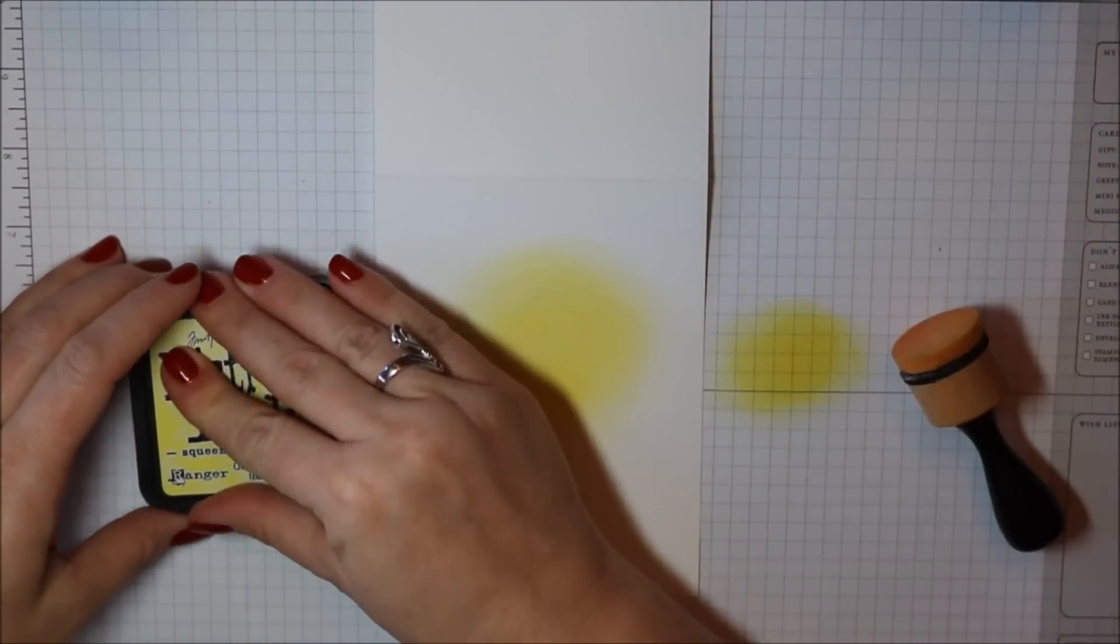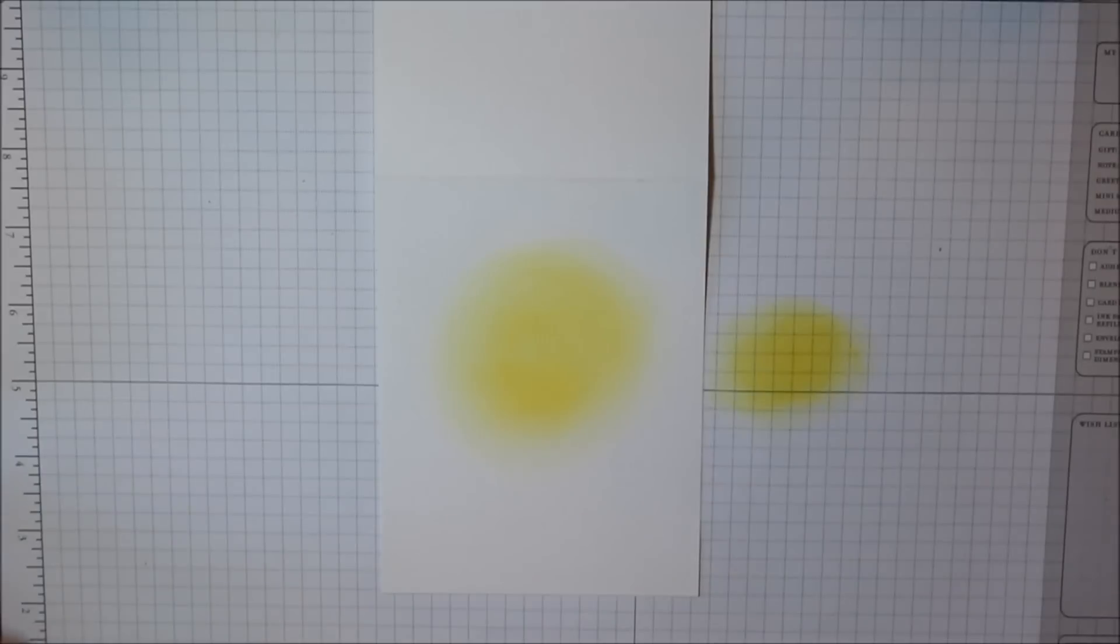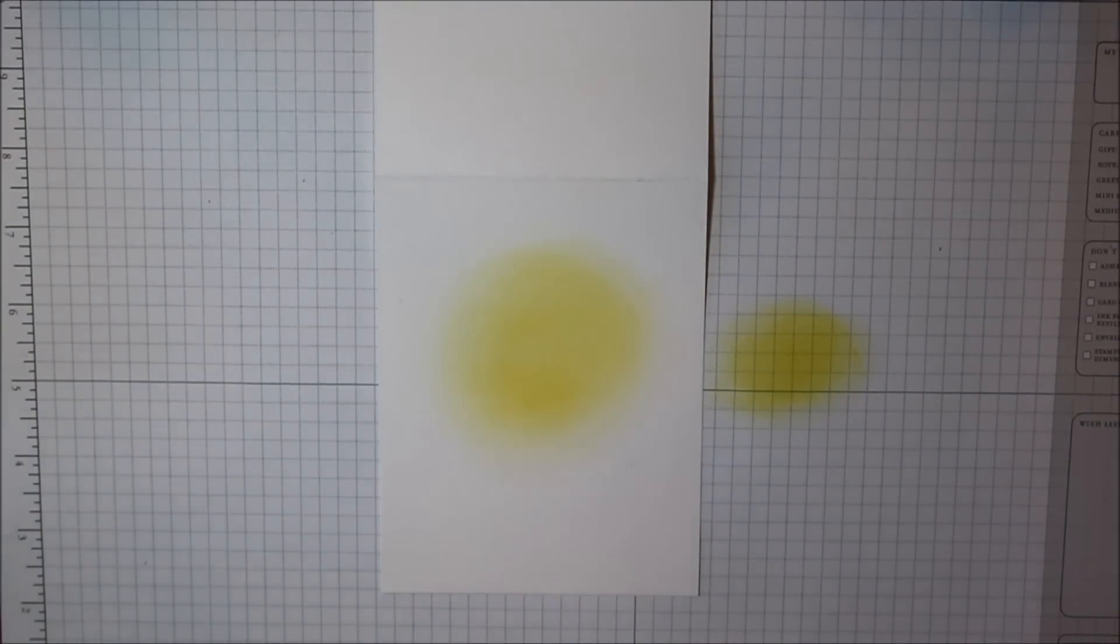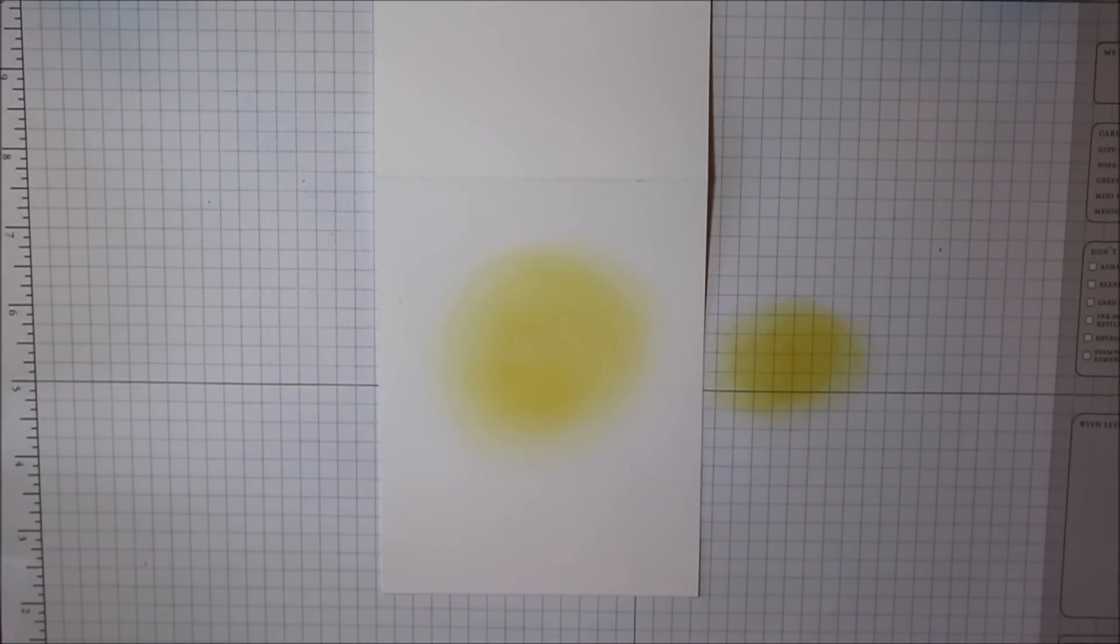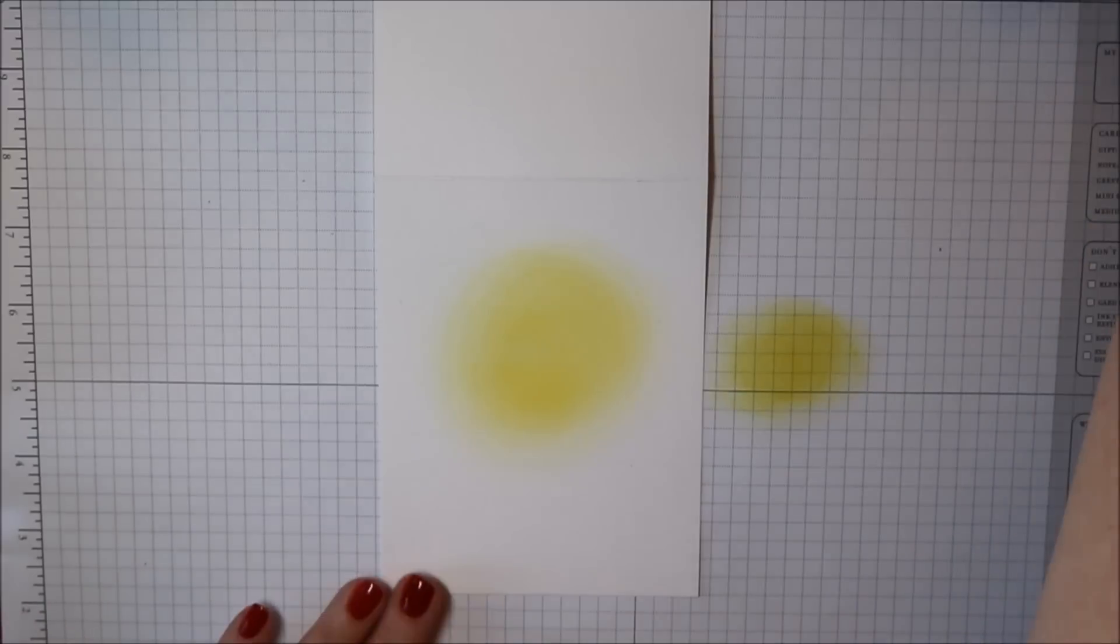So it's a little bit darker in the center and then I went out from the center and again just a very light touch here.